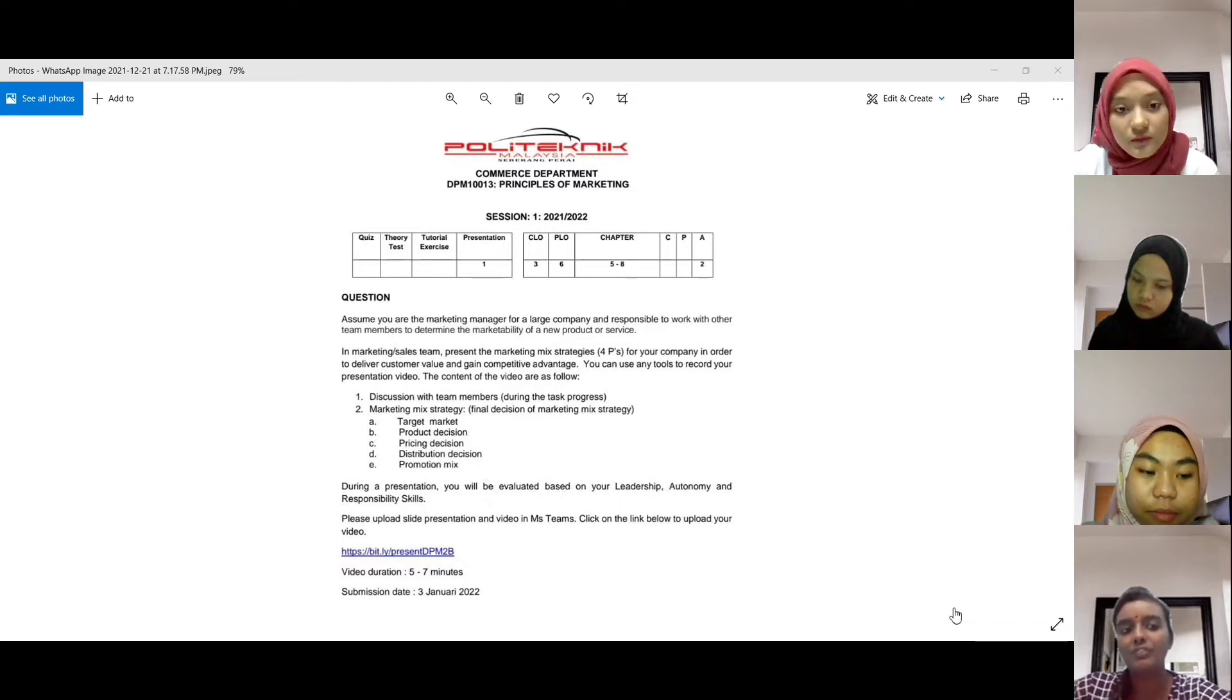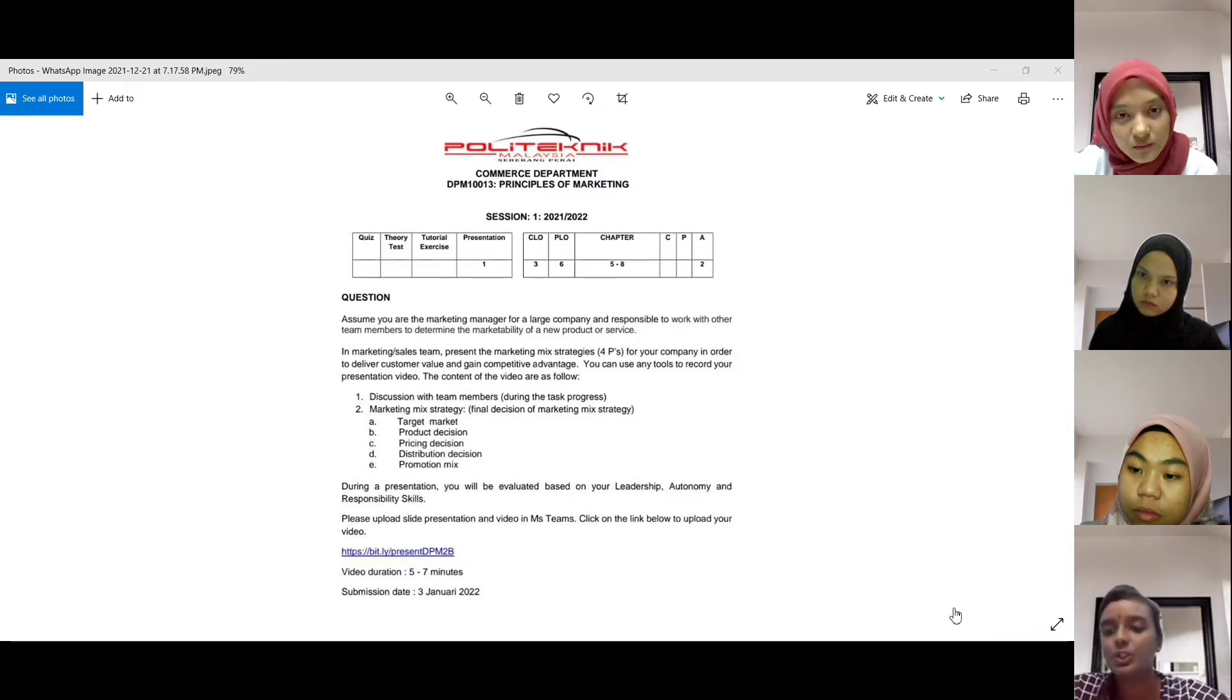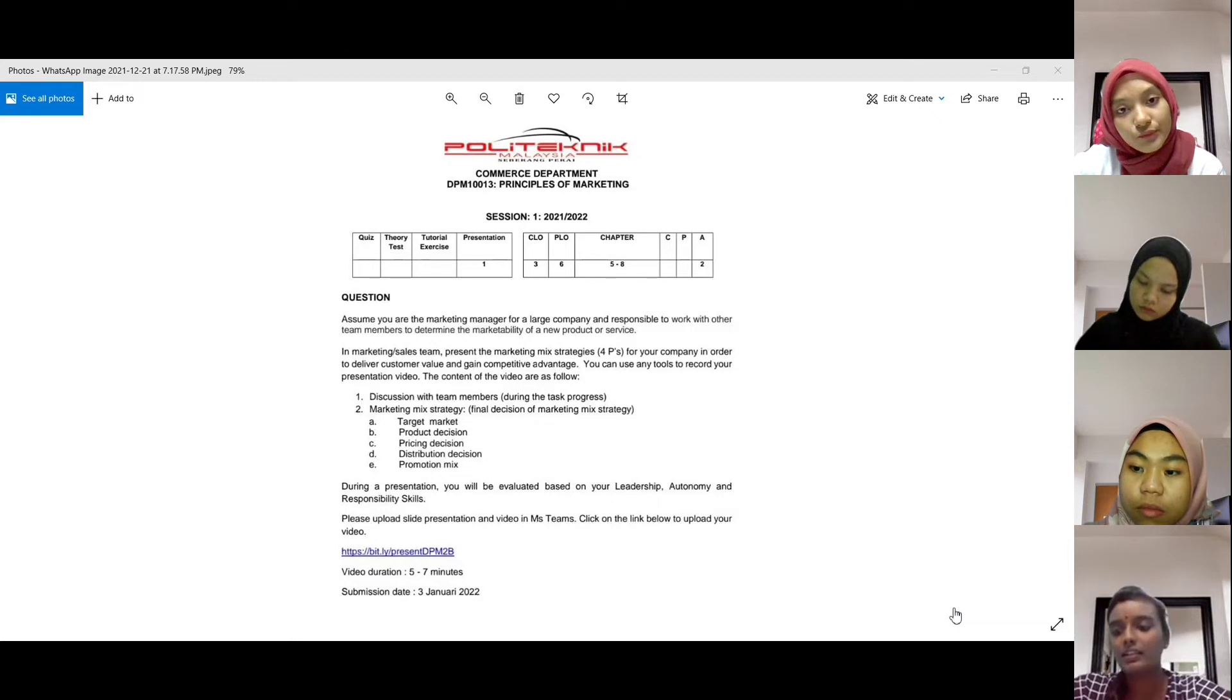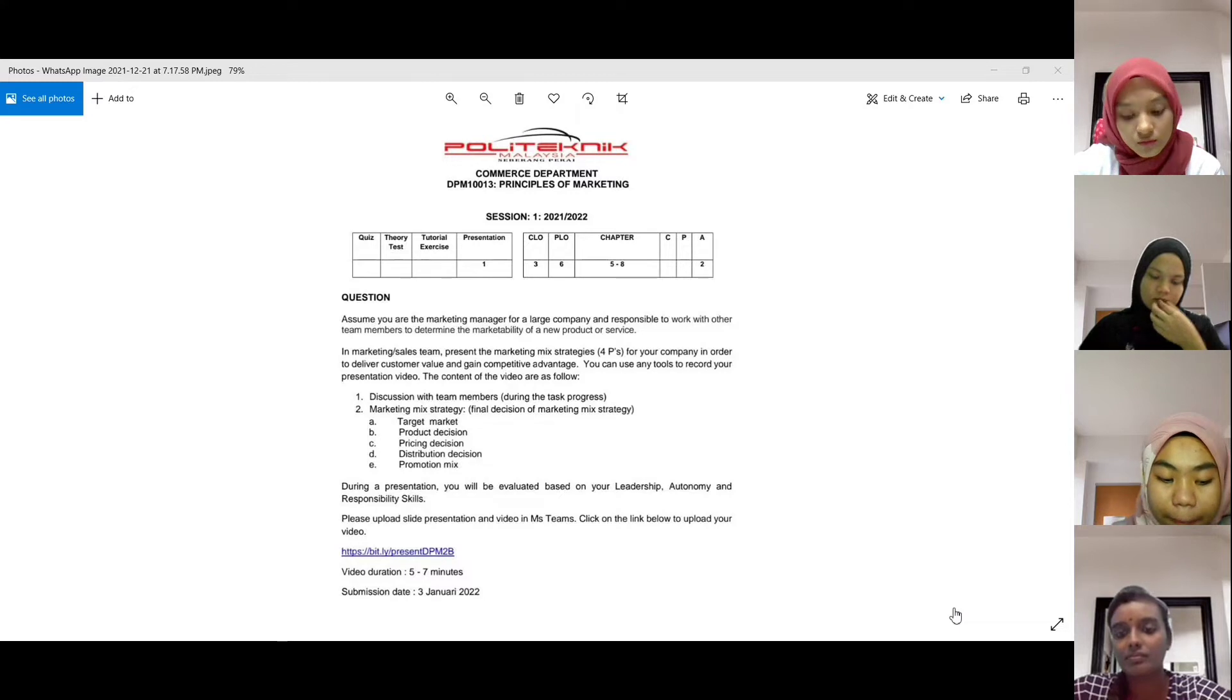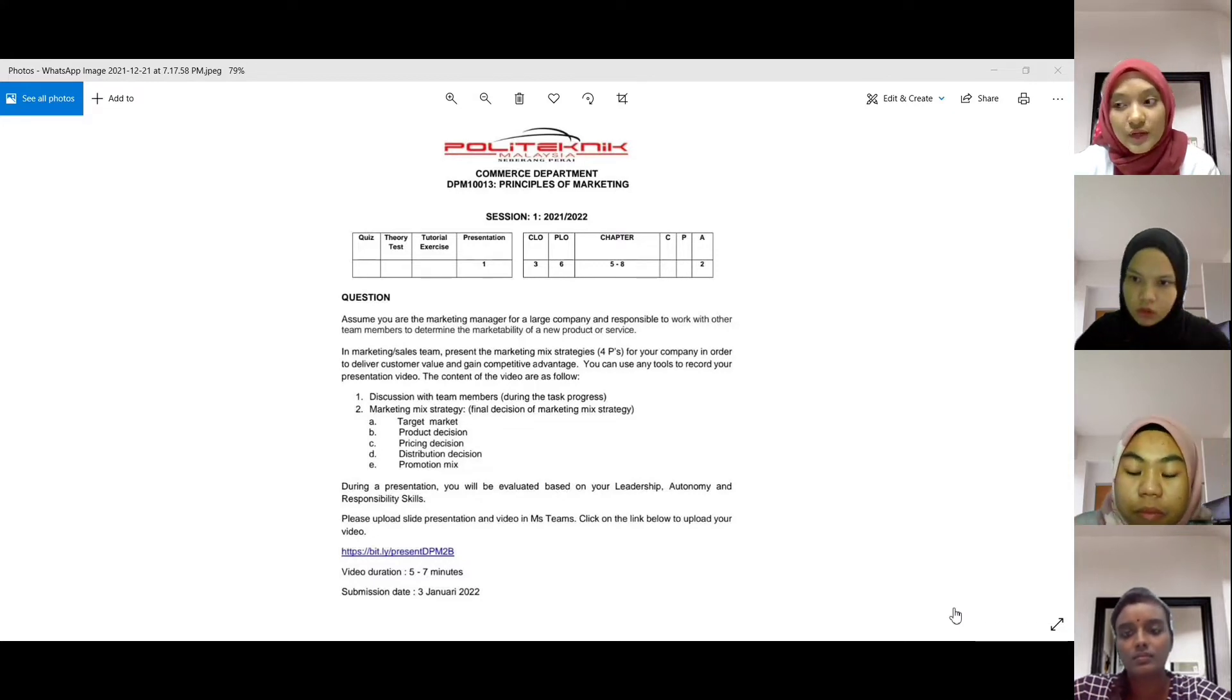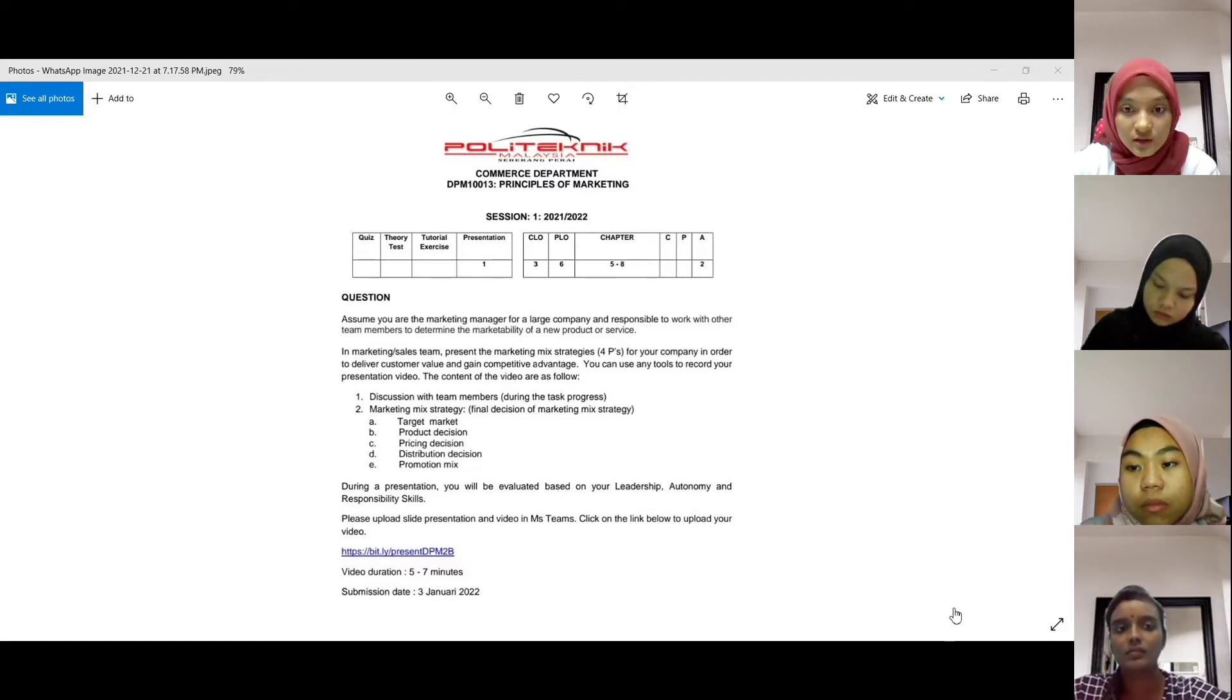Objektif dia tu juga to develop and implement a product strategy that meets the demand of the market. So apa yang demand dalam market tu yang kita kena design product yang ada demand dalam market. Produk juga dia ada perkhidmatan. Dia bukan sahaja produk, dia ada perkhidmatan, dia ada experience, service dalam kategori produk juga.